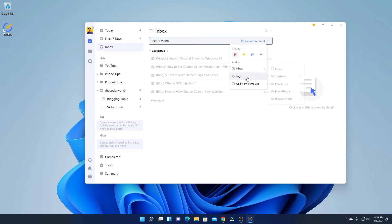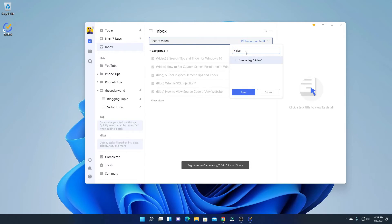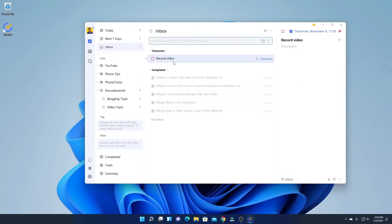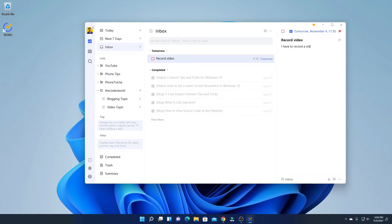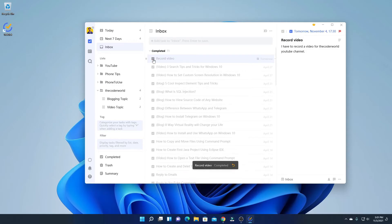If you want to add tags and other filters, then from the drop-down menu simply select the tag option and you can add a tag — say for example, 'video.' Then click on Save. Now to save this as a task, simply hit Enter. It will get added to your tasks, and here you will find the date, time, and priority option. If you want to describe the task, simply select the task. Here we have a Description option where you can write down your description — say for example, 'I have to record a video for the Coder World YouTube channel.' After you have completed the task, you can simply click on this checkbox and it will be marked as completed.